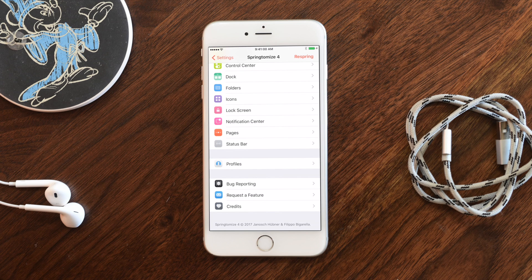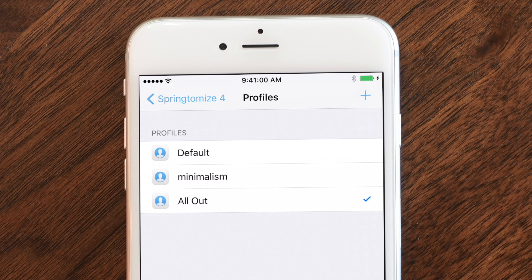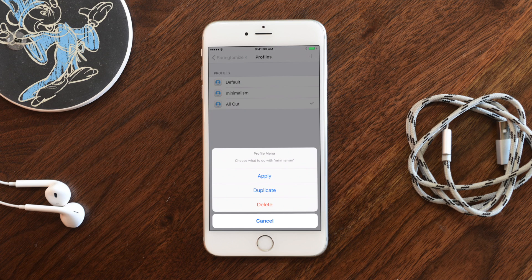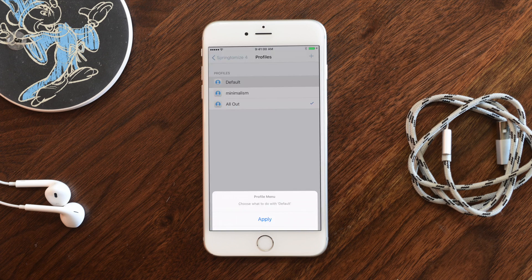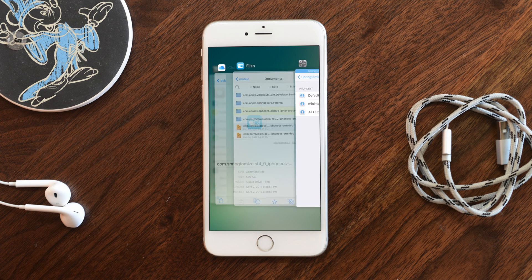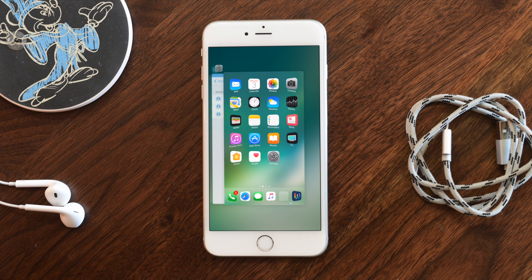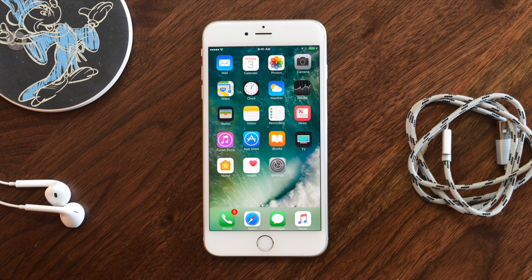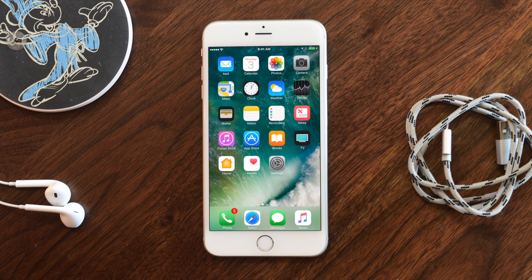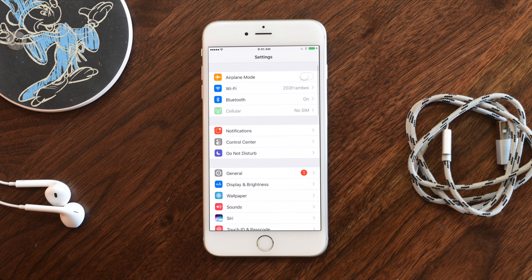Now the big new feature: Profiles. This lets you save a set of changes and quickly jump between them. I love this because sometimes you want minimal, sometimes you want something more dramatic. I'm going from my 'All Out' profile to my 'Default' one — I swipe up on the home screen to respring, and once it resprings, everything I had done is gone: icons are back in my dock, labels are back, icons are bigger.